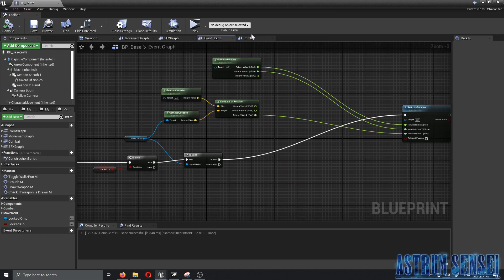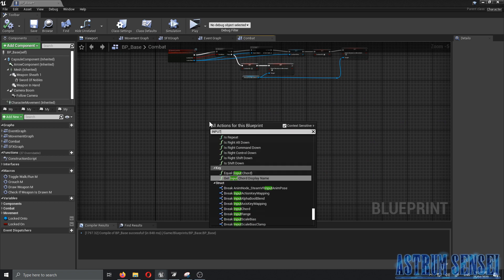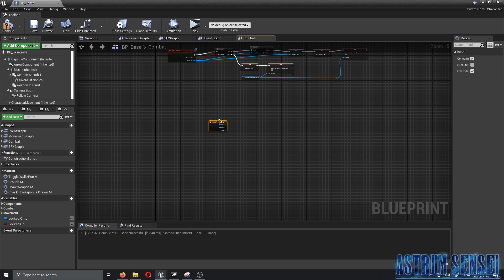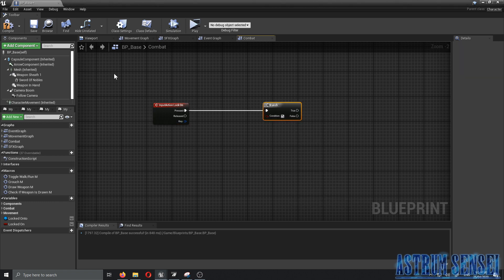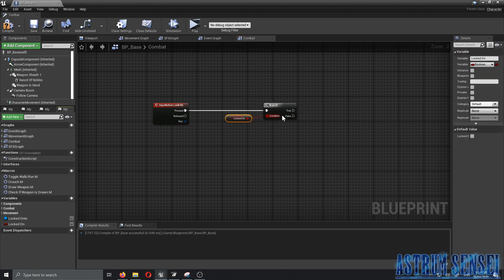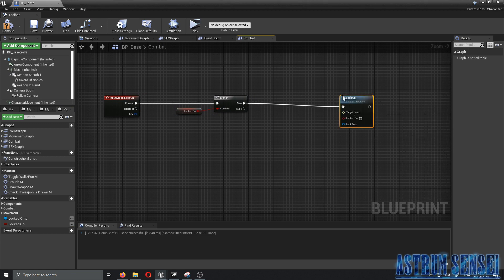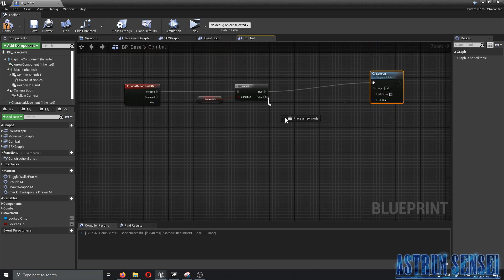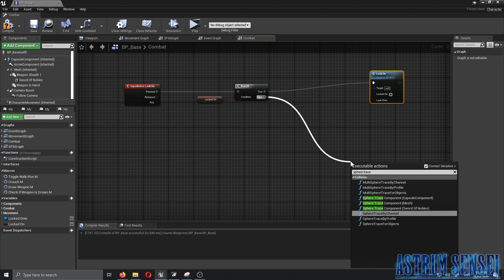In the combat graph, we need to add the 'Input Action Lock On' node — the input we just created. When pressed, get a Branch node whose condition is whether 'locked on' is true. If true, call the lock-on function (which will be ticked off). If false, we go to the Sphere Trace for Objects.